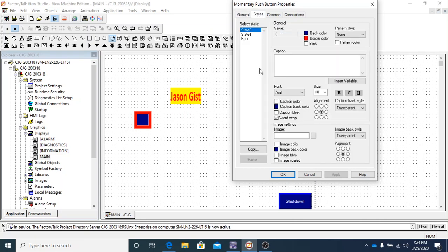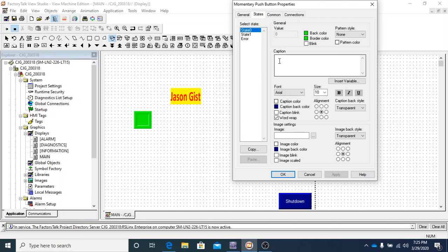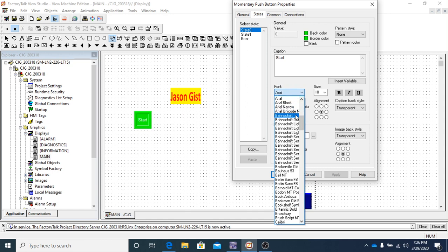Now in the states tab: state zero means the push button is off — a BOOL has a zero and a one. When it's in state zero you can customize its appearance. For example, if we want it to be a green start button, we set the back color to green. Under caption, you can write text into the object — we'll label it 'start' so you know exactly where to push to start something.